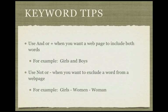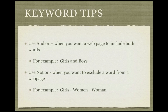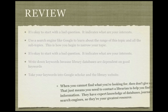Here are some tips for keywords. Use 'and' or the plus sign when you want a webpage to include both words. For example, girls and boys. Use the word 'not' or the negative sign when you want to exclude a word from a webpage. For example, I want girls, not women and not woman.